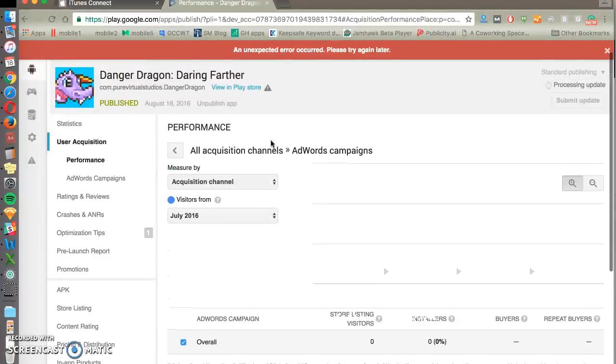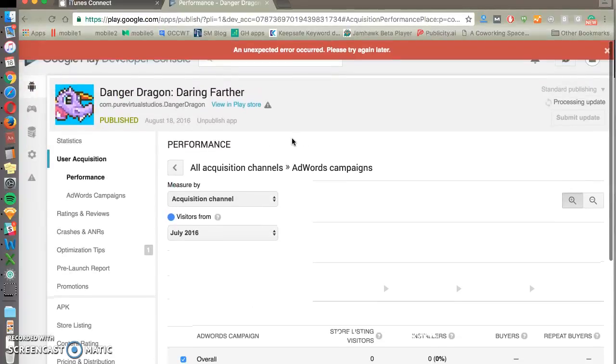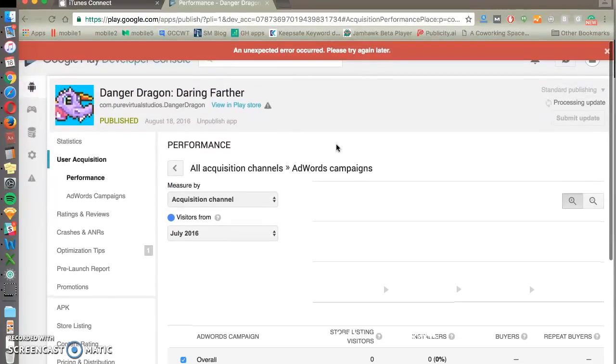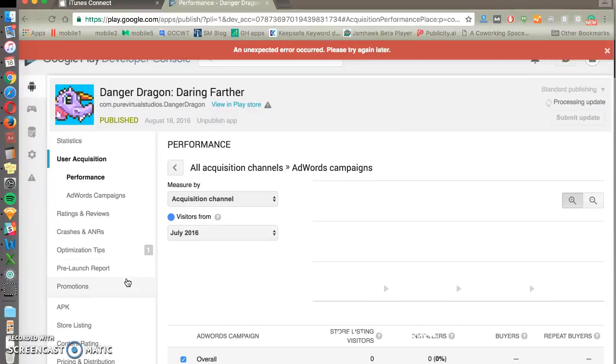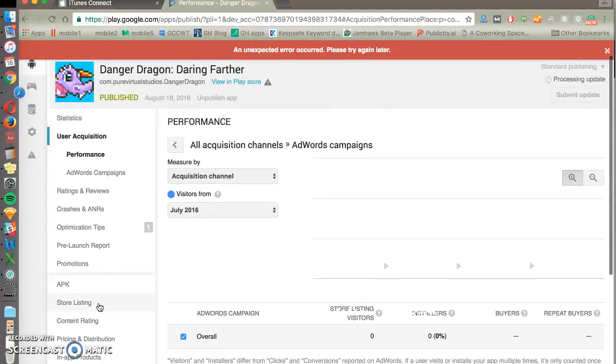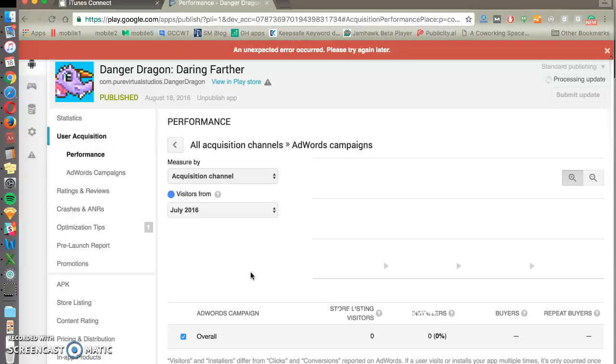So that's about it. That's the top places that you want to become familiarized in the Google Play Console. So yeah, get out there, start experimenting, start optimizing your listing and we'll see you soon. Thanks.